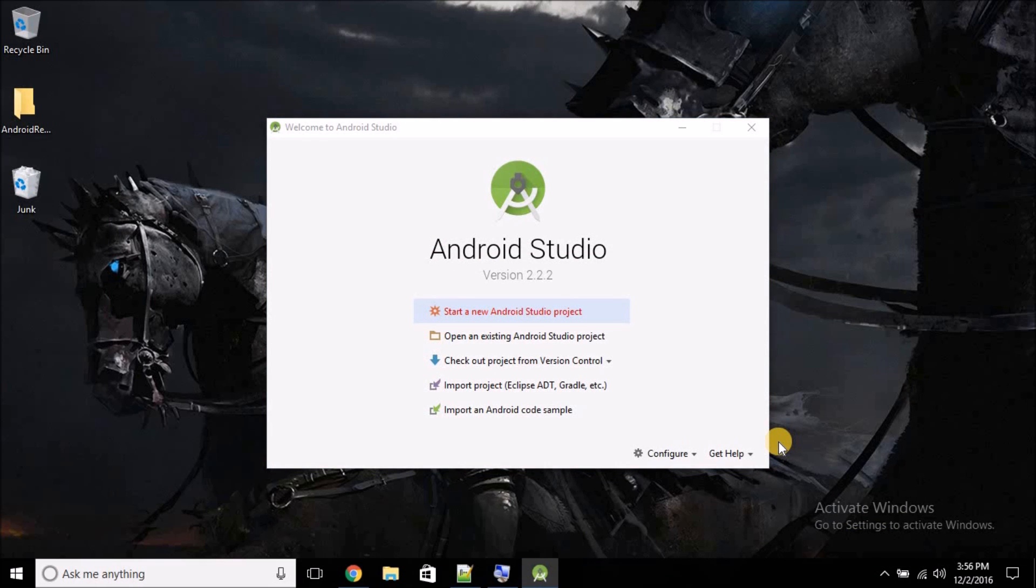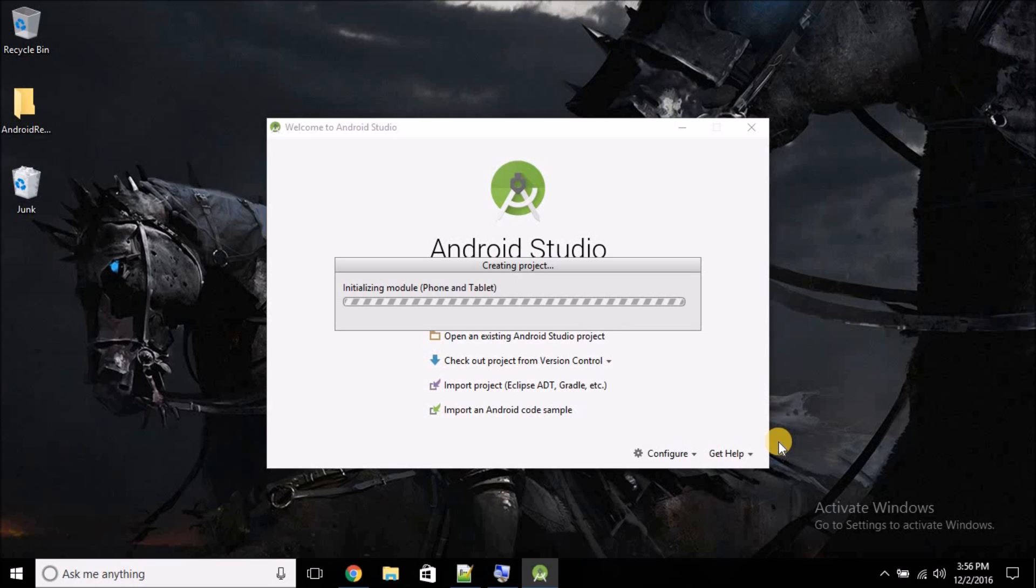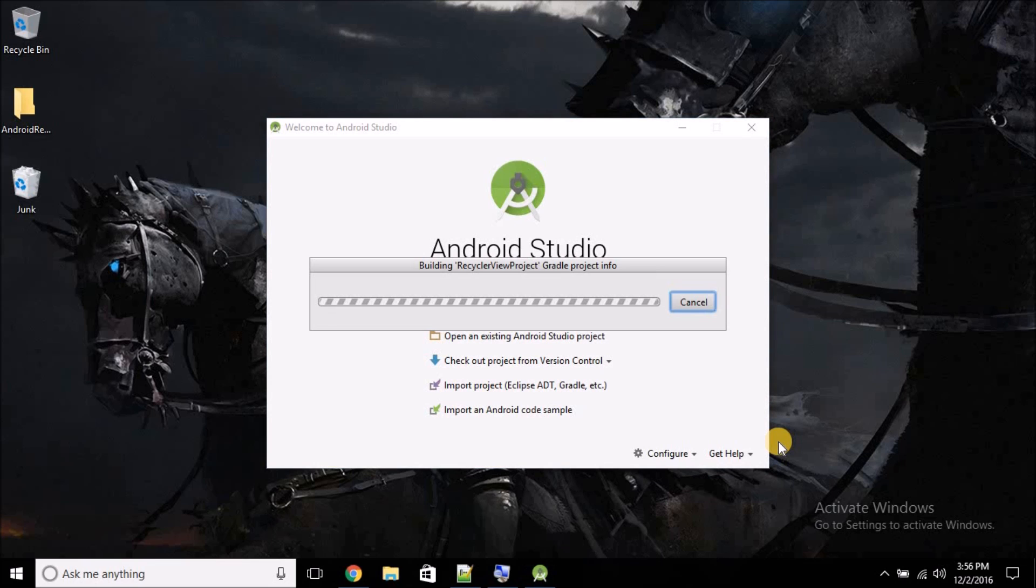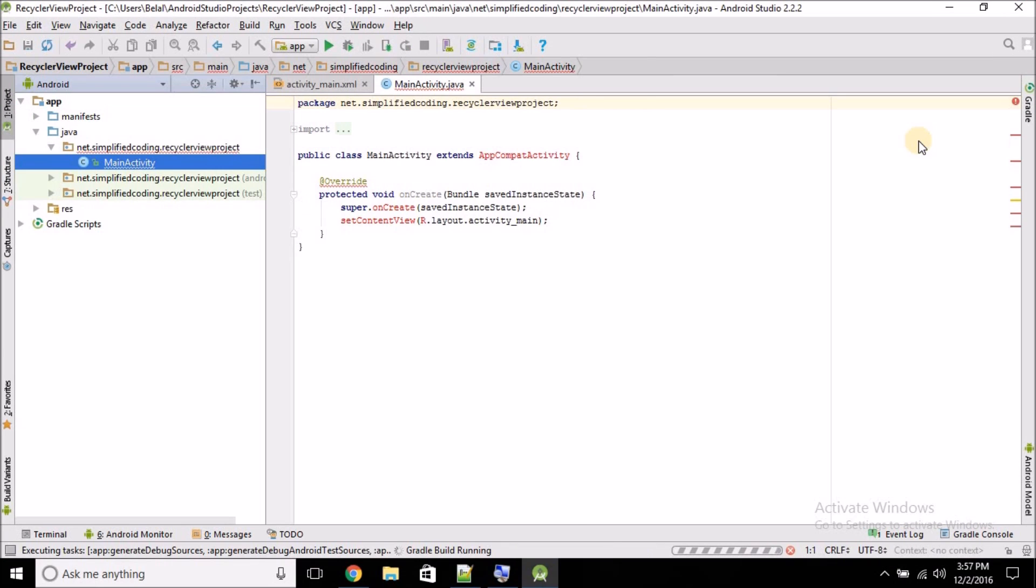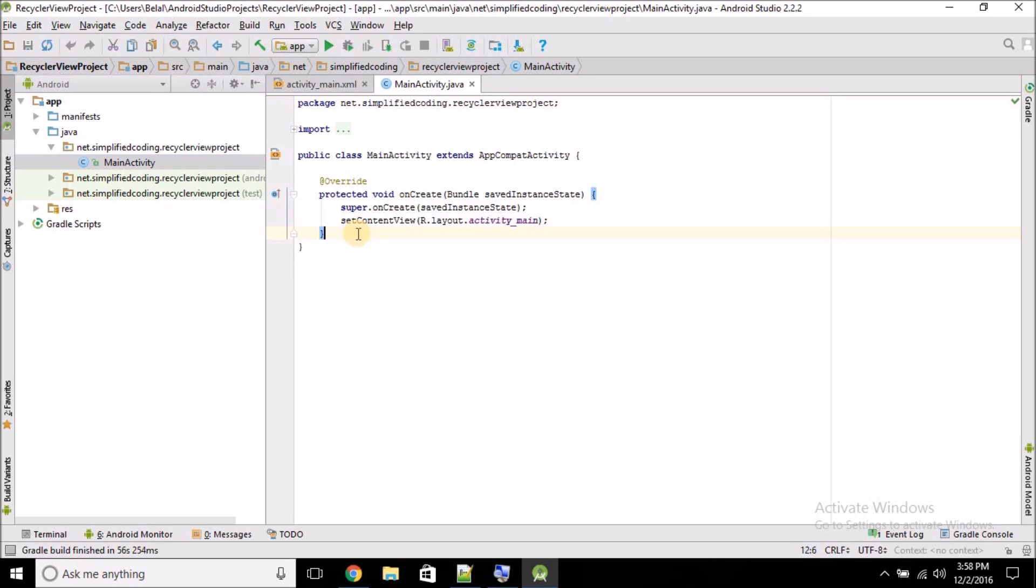Now this will take some time. Just wait, and once the project is completely loaded, we will start adding RecyclerView and CardView to the project. So the project is finally loaded and we can now create RecyclerView. For RecyclerView, we are going to need two things: the first one is itself the RecyclerView, and for the data item of RecyclerView, we will be using the CardView.